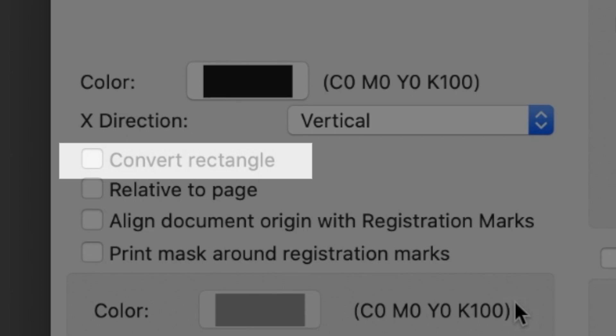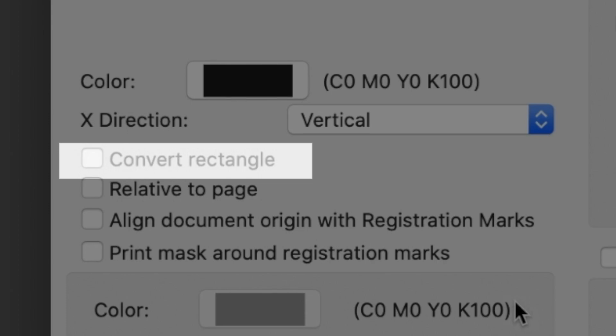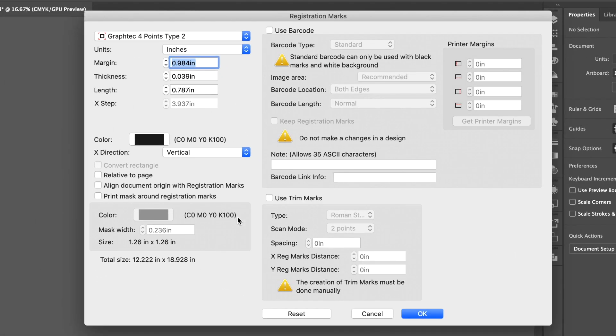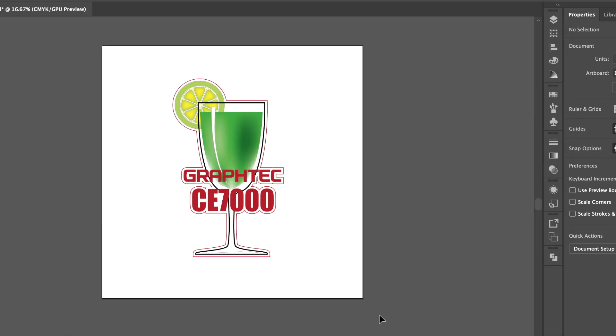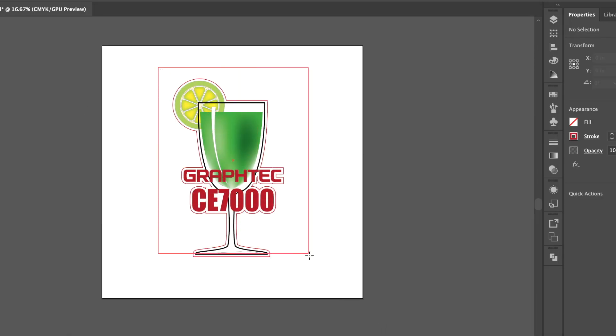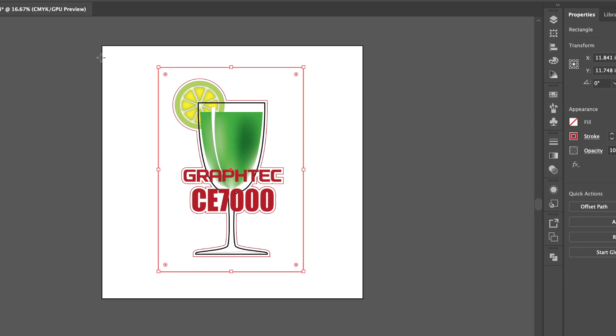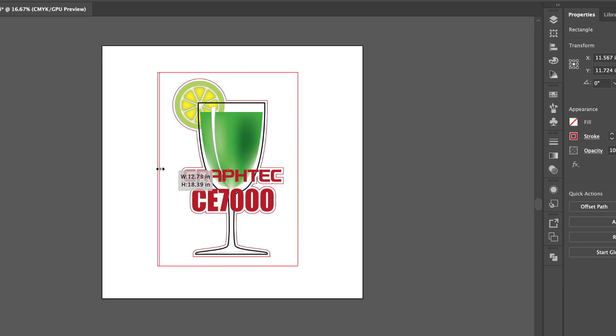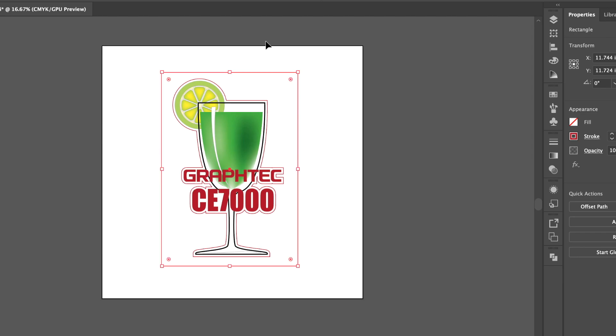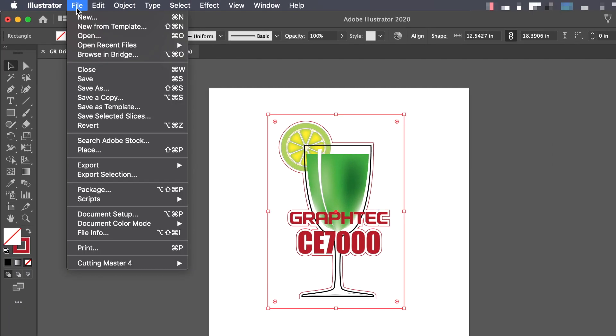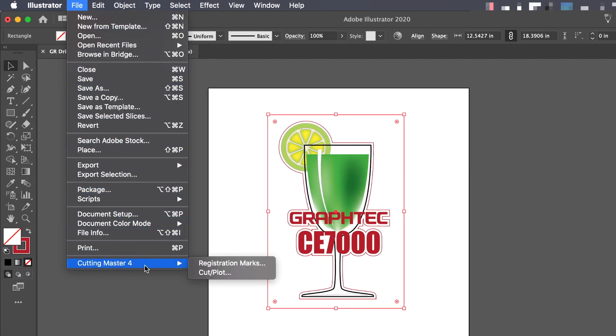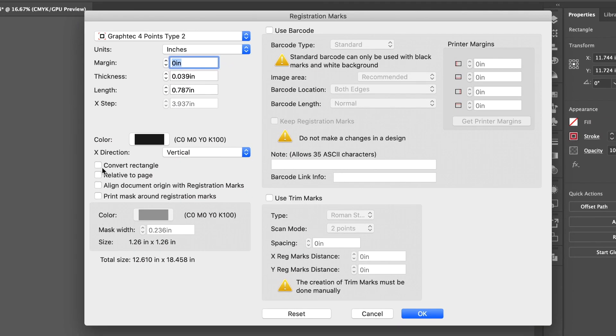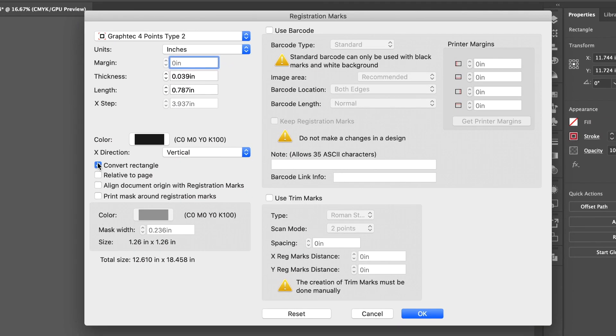When enabled, Cutting Master 4 will use a rectangle's corners for the placement of the registration marks. To demonstrate, let's return to Adobe Illustrator and draw a simple rectangle. We'll adjust the size so that it is closer to the graphic, and return to the registration mark generator. Here we'll enable Convert Rectangle and click OK.